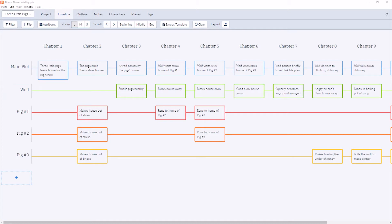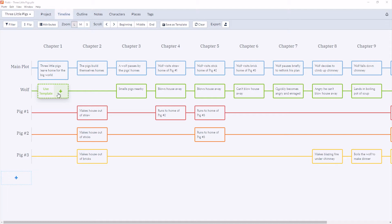To create a new Scene Card simply click on a blank spot in the timeline. So here I can create a Scene Card on the Wolf's plotline under Chapter 1. I have the option to use a template which we'll go into more detail in a future video. For now we're just going to create a new Scene Card using the plus icon.